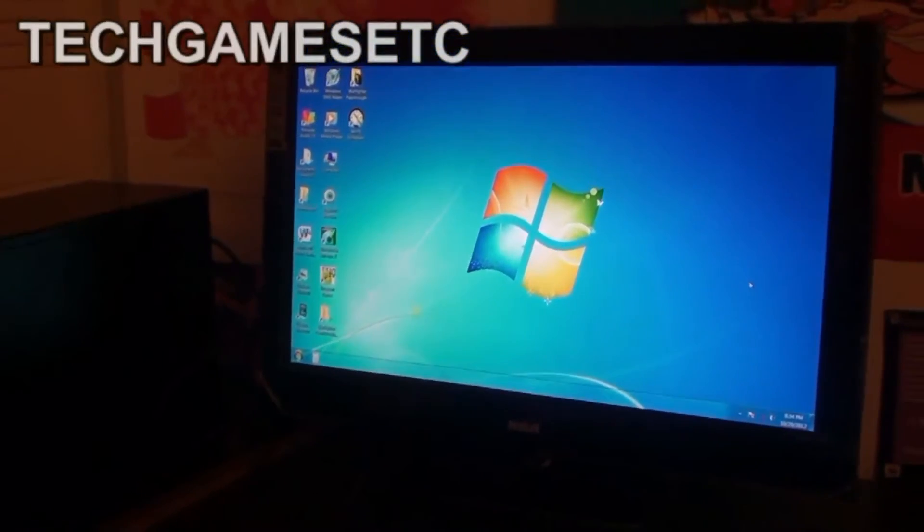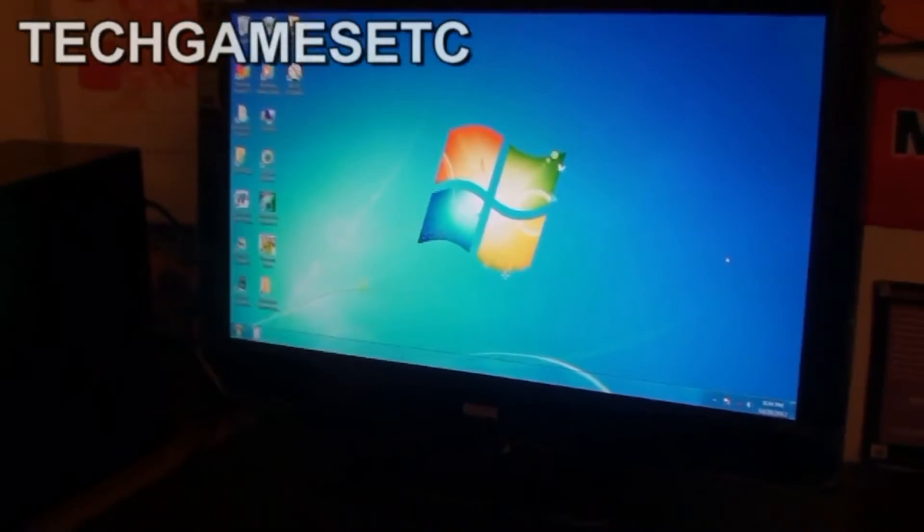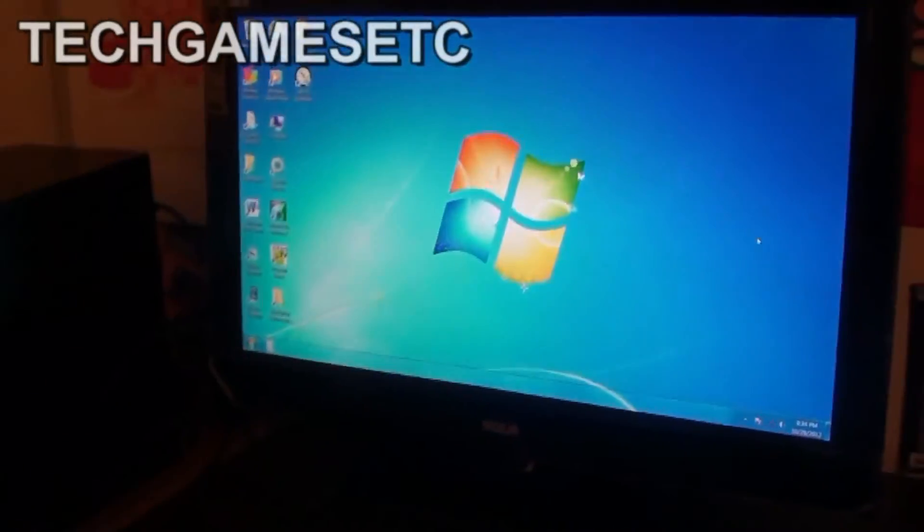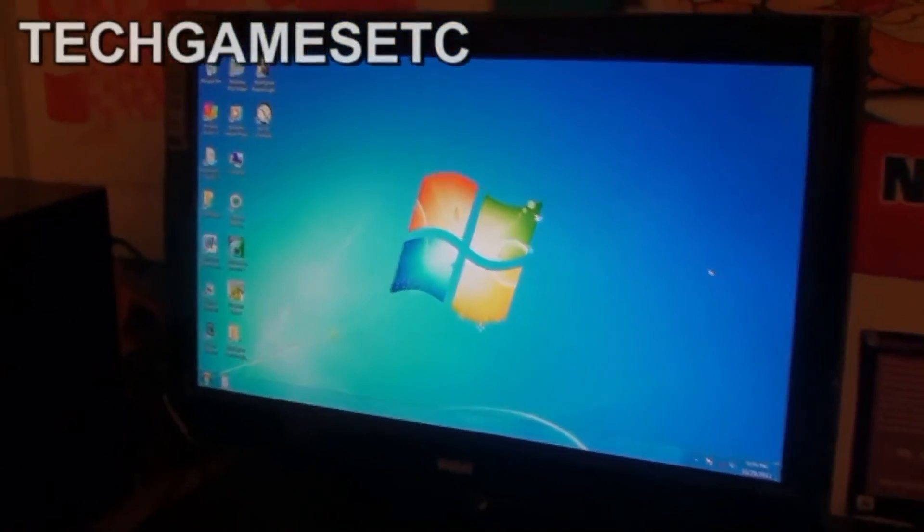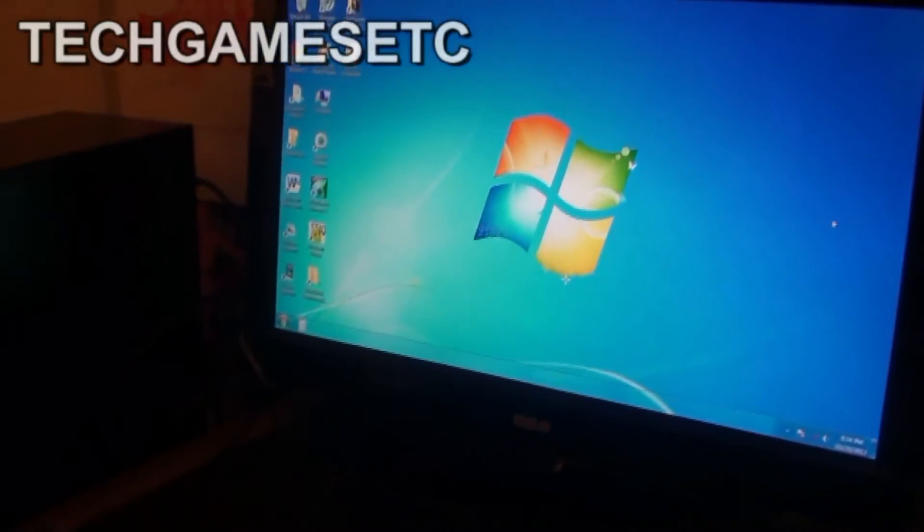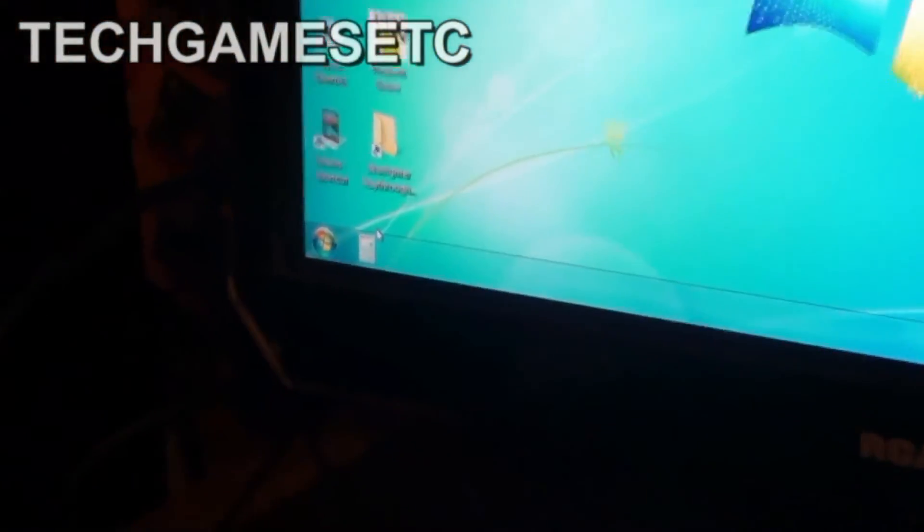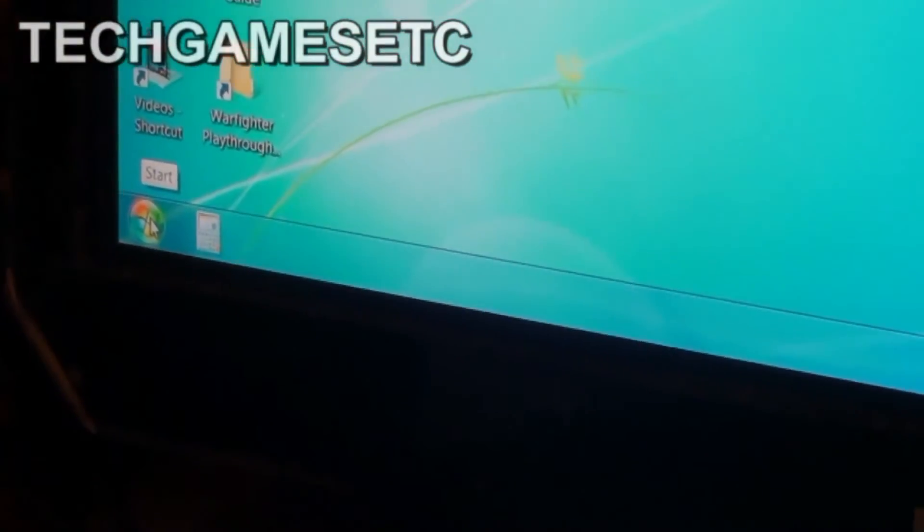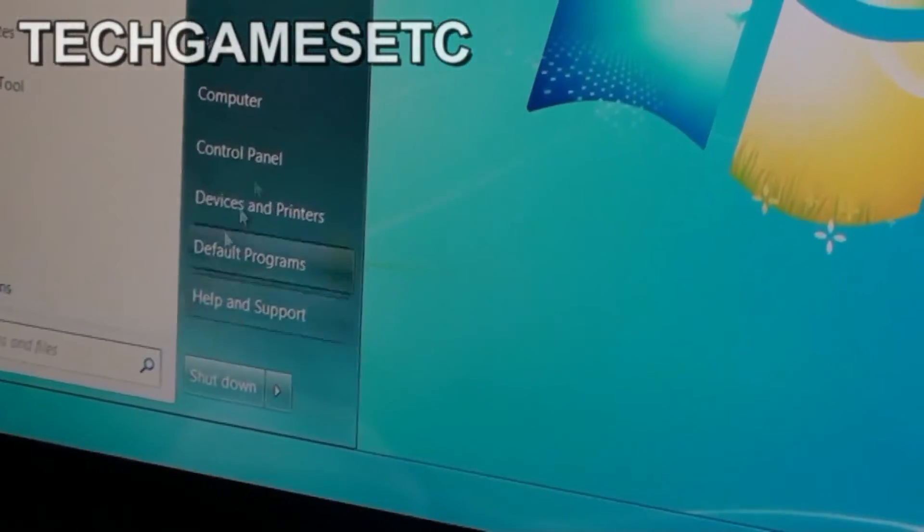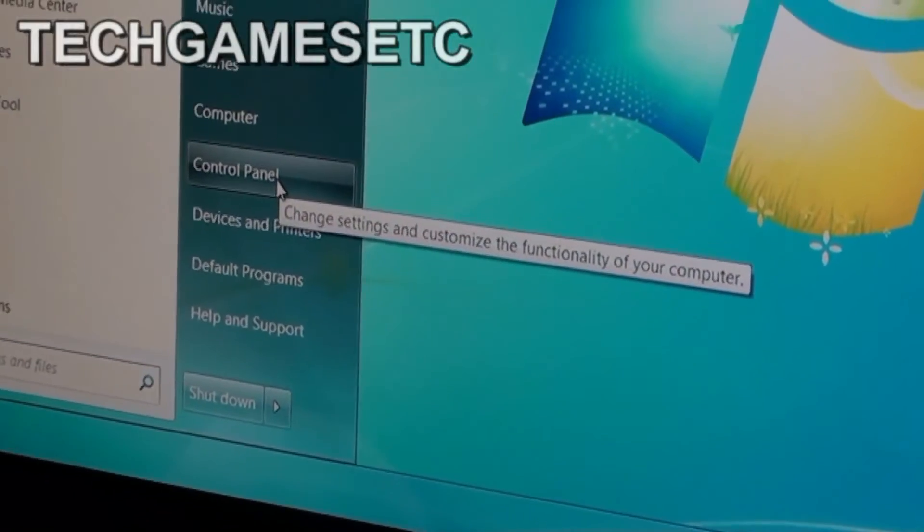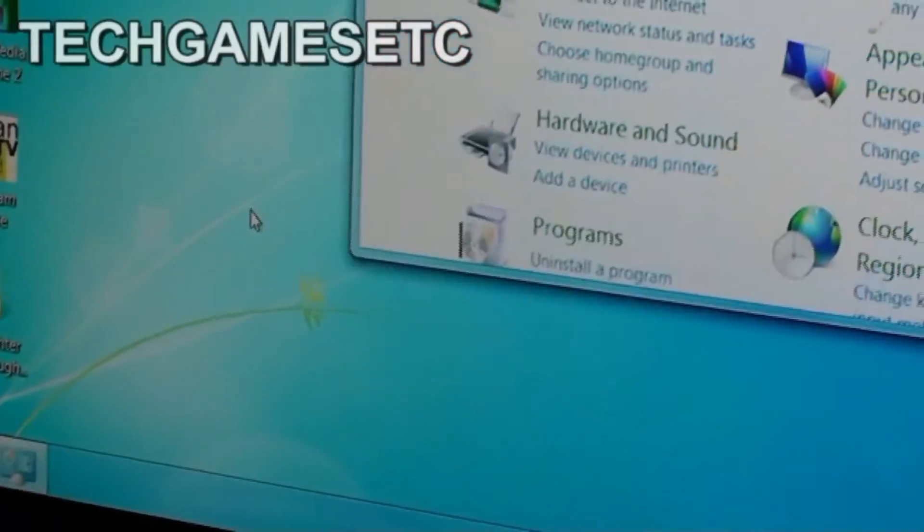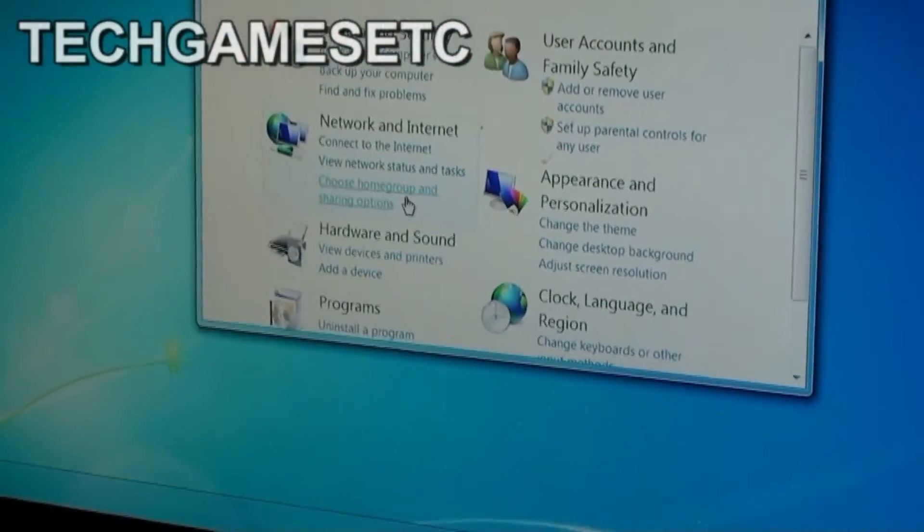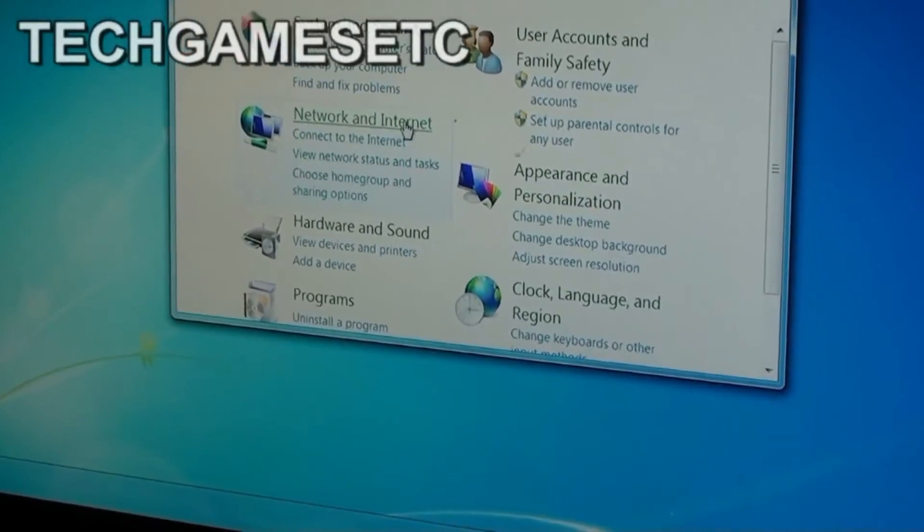I am going to show you a quick way to get sound. What you have to do is go to the start menu. I'm using Windows 7 64 bit, click on that and go to control panel.